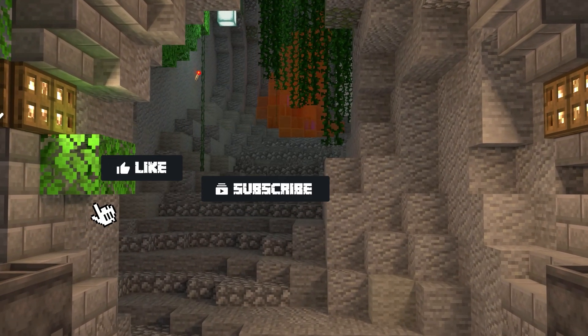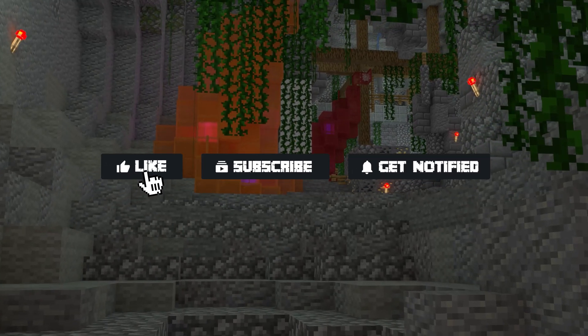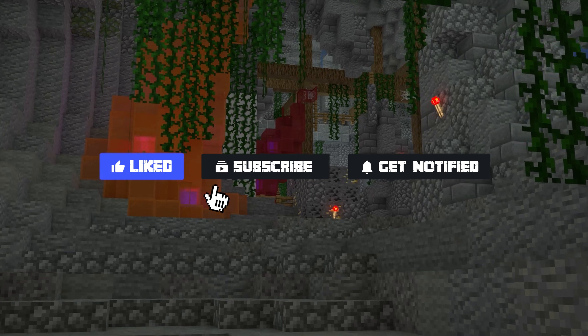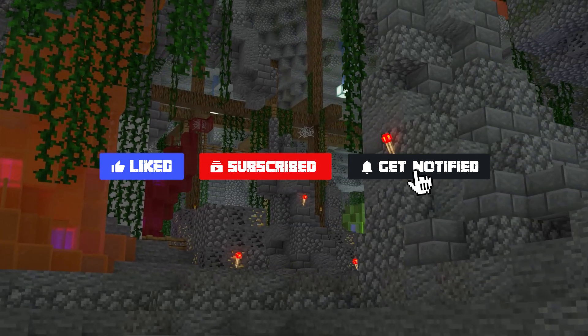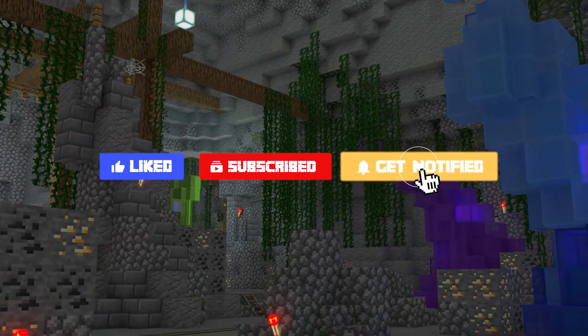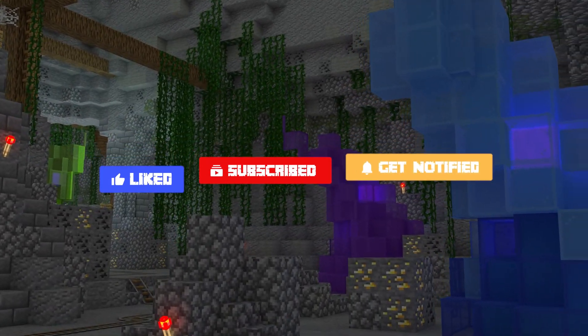Before we get started, don't forget to like, subscribe, and click that notification bell to stay up to date on all of our future videos.